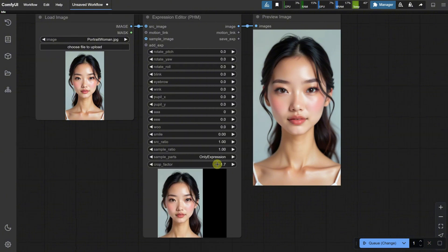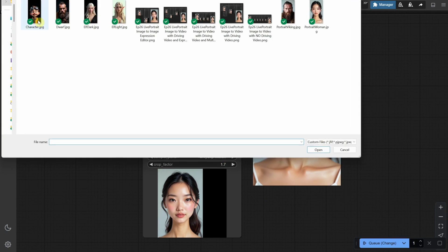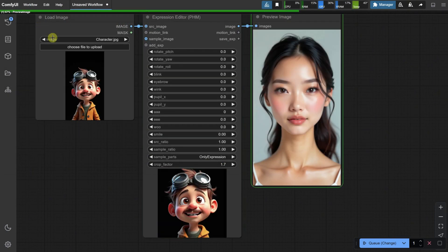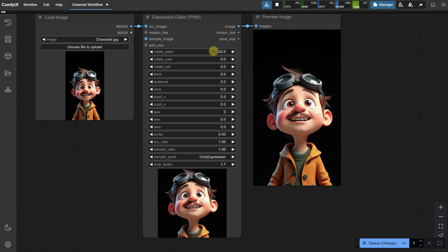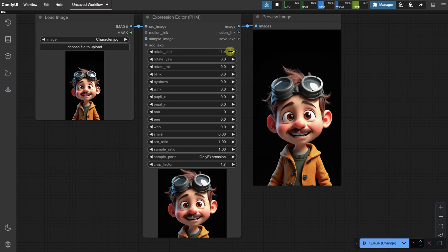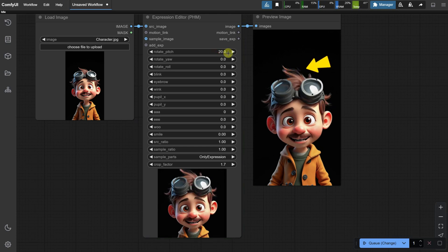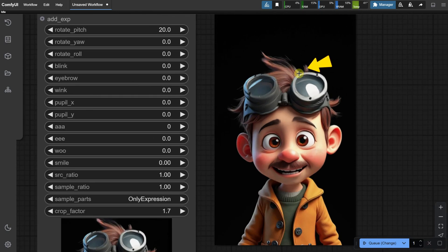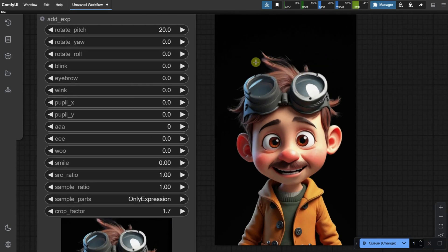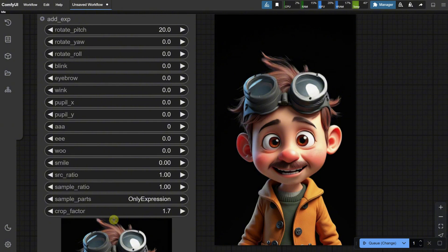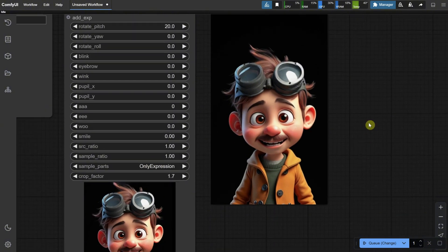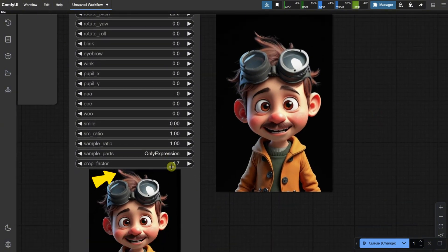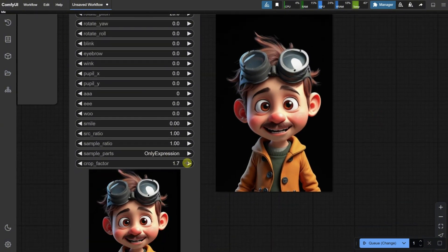We also have the Crop Factor option, which is helpful. Let me open a different portrait, like this cartoon character. If you start rotating the pitch, you may notice that on top of the head, the hair gets cut off. Some parts of it seem to remain in the air and don't move. This happens because the crop factor isn't large enough to capture the entire hair during the generation.